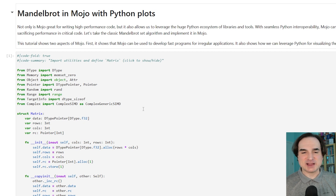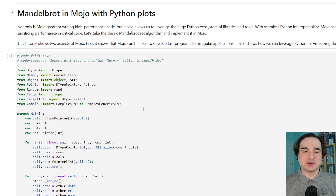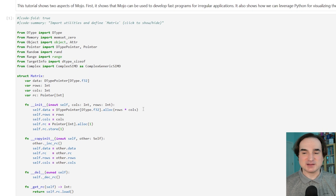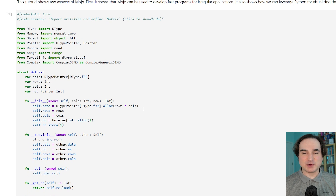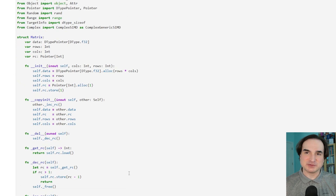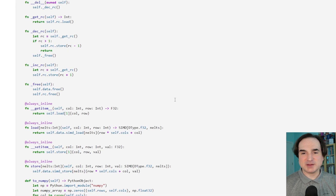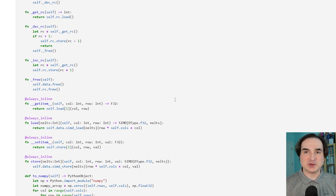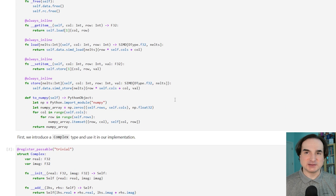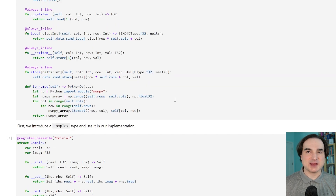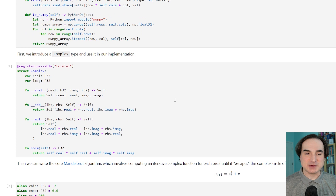At first glance, Mojo does look a whole lot like Python. It's got the same use of whitespace for syntax, the same general flavor of the syntax. And simple Python programs can run as-is, although many elements of the Python language are still very much missing.